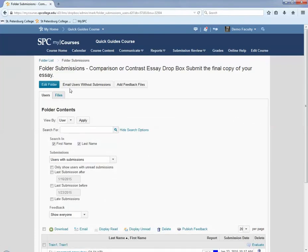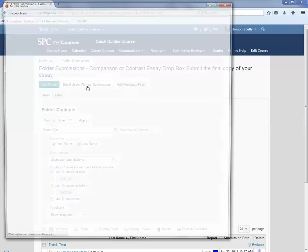Near the top of the page, there's going to be a button that says Email Users Without Submission. Click on that button.